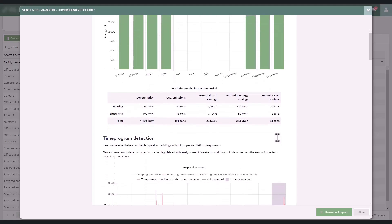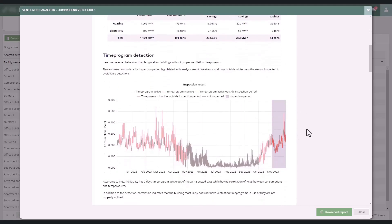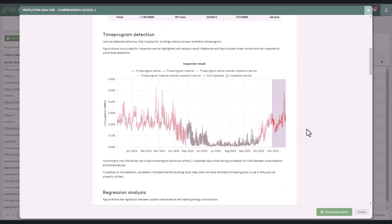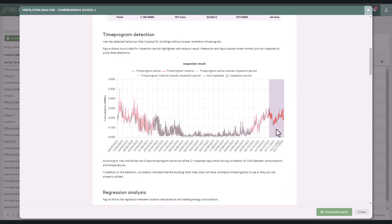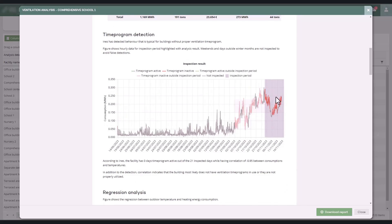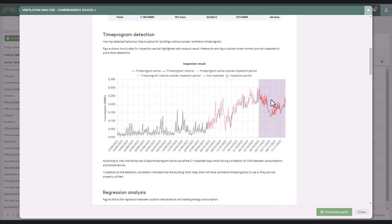In the Time Program Detection section, EGNS identifies, based on consumption patterns, when the time programs have been active and when not. Red color indicates time periods when the time programs have not been in use, while green indicates periods when the programs have been active.